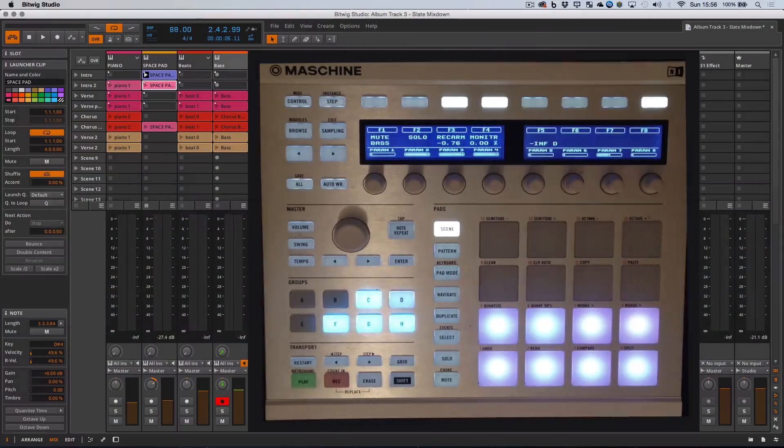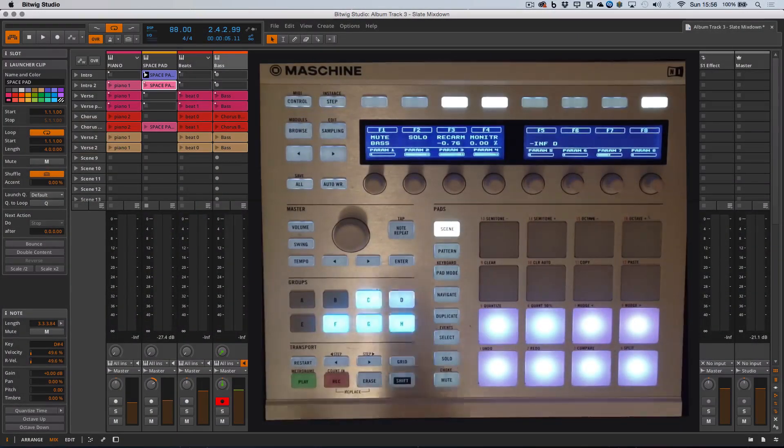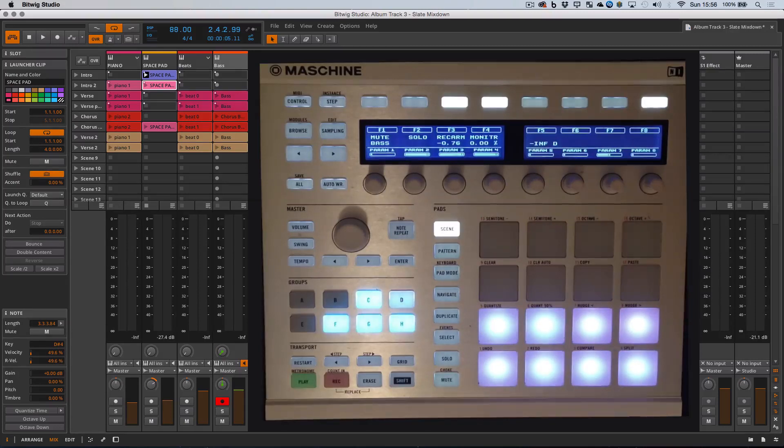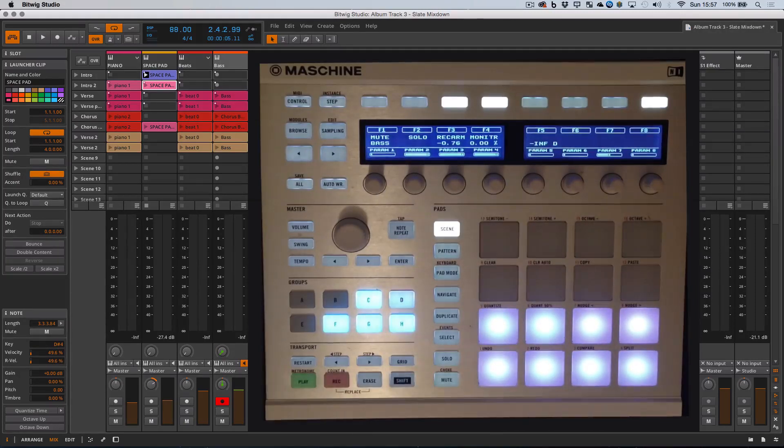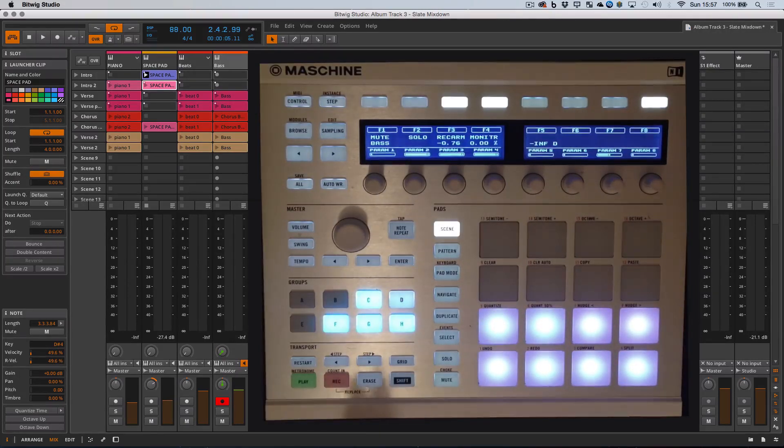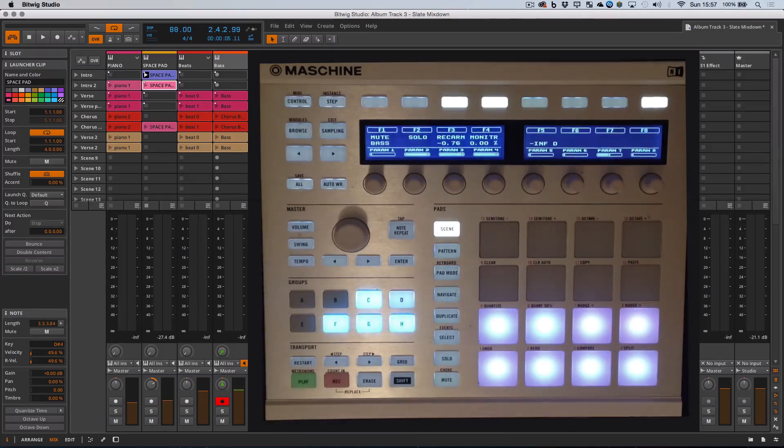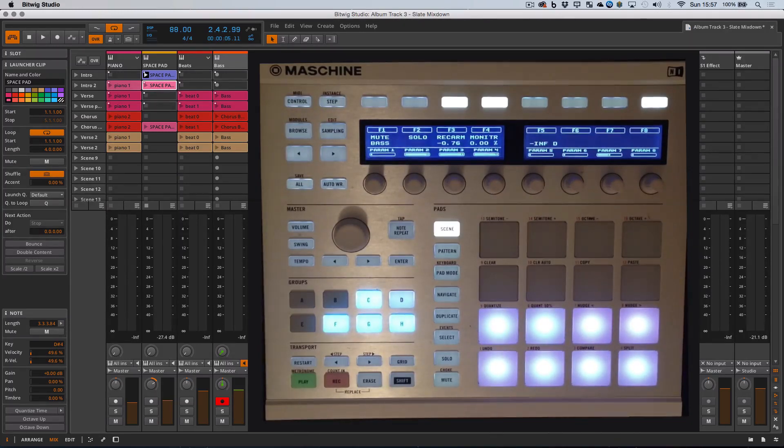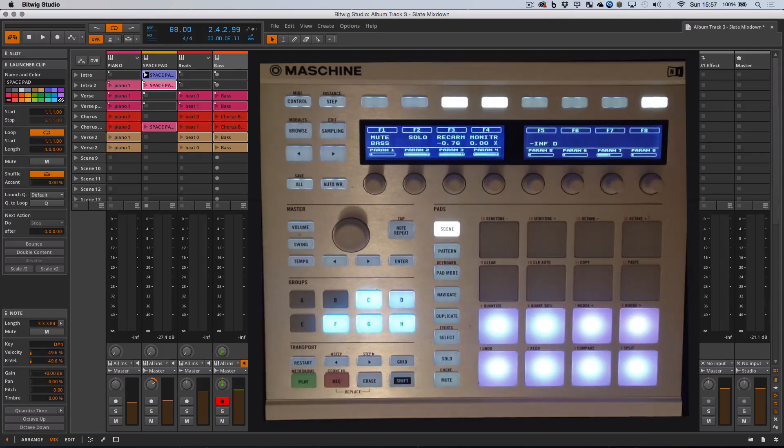This is a video about Mike's amazing Bitwig template, which uses Maschine as a controller for Bitwig. I had hoped to put together a proper workflow video but just haven't had enough time, so instead I'm going to give you an overview of the actual template and how it works.